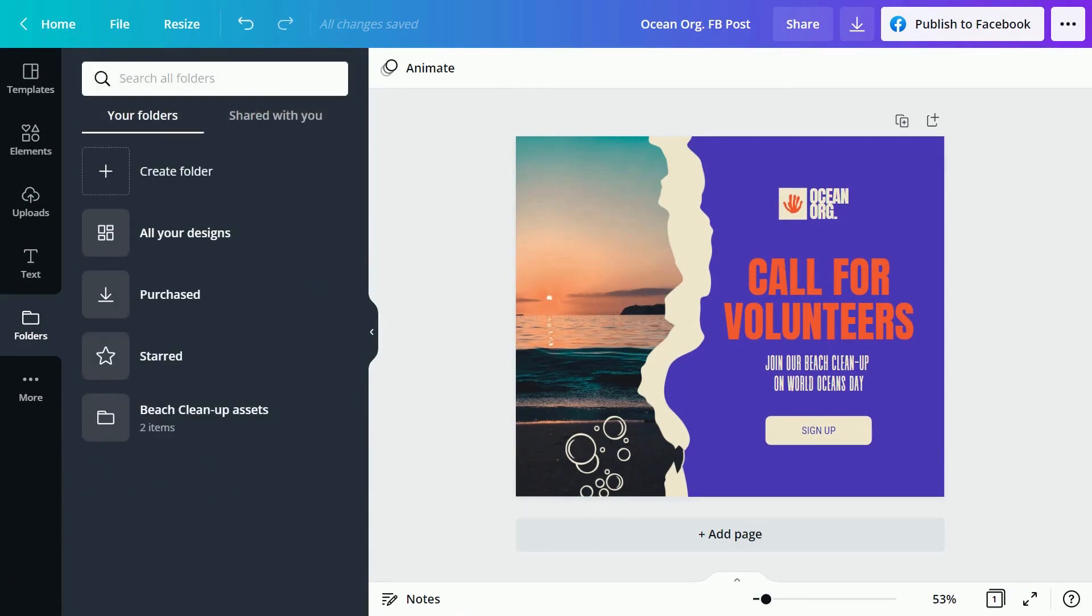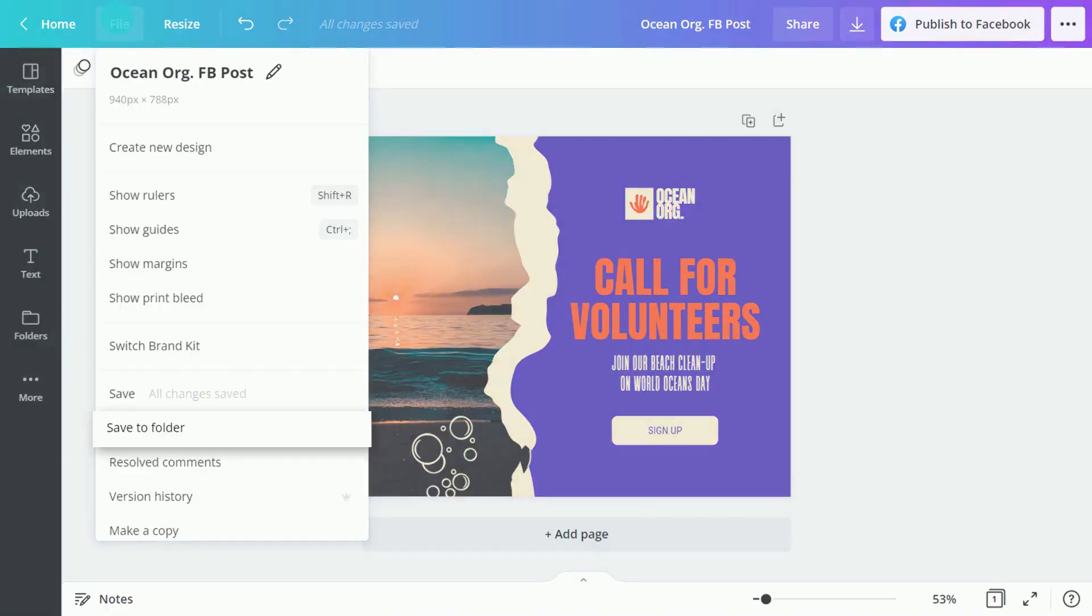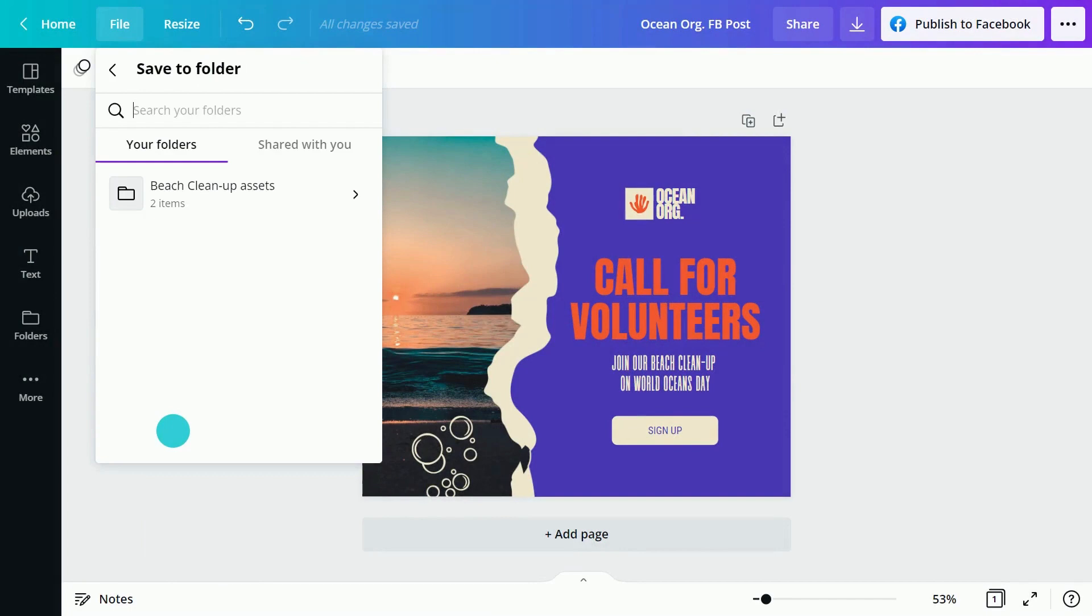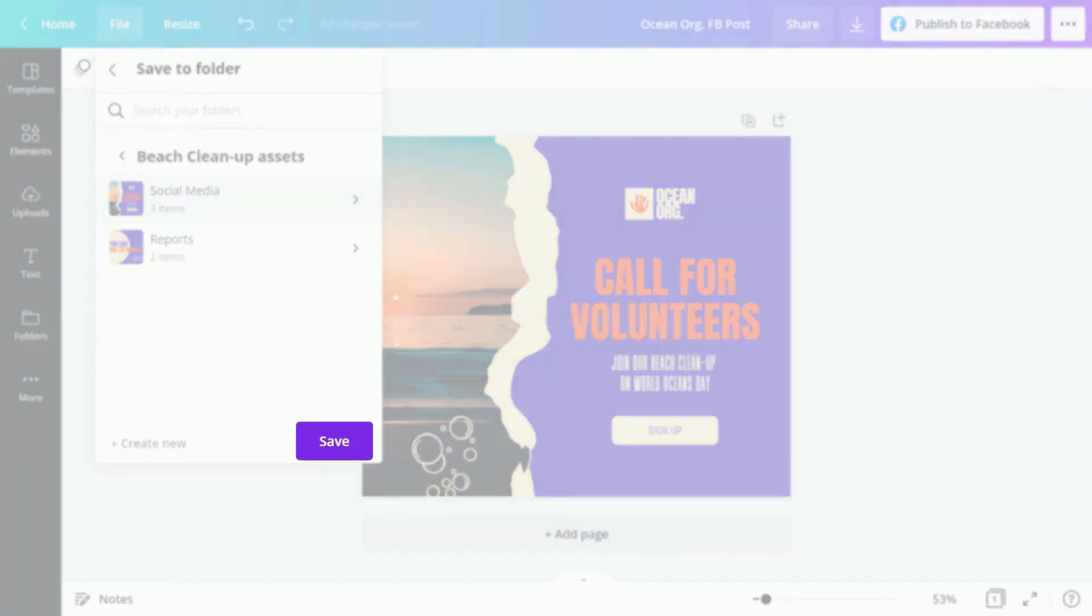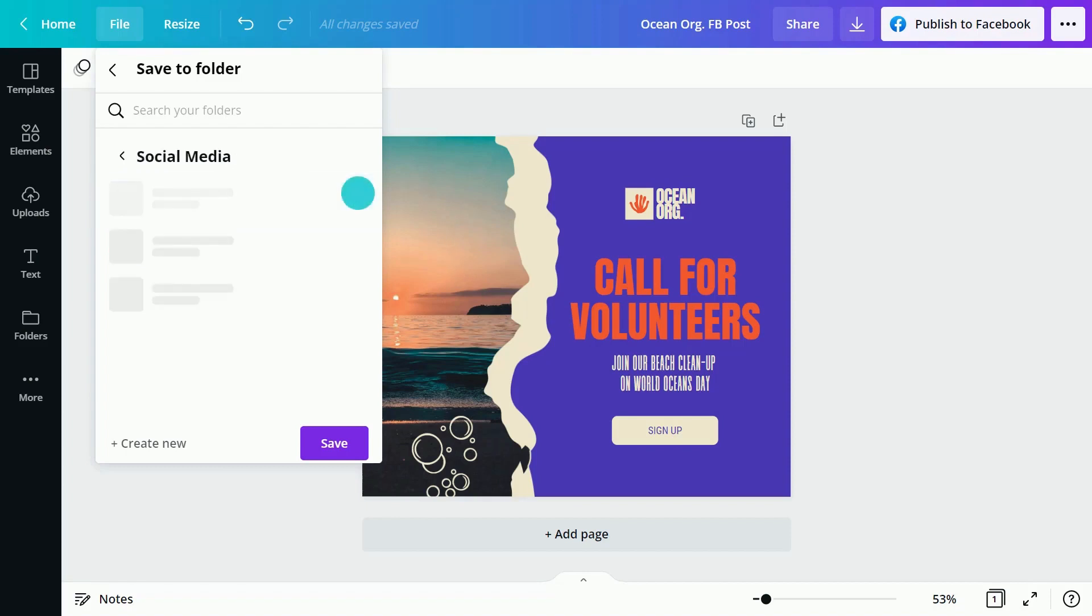You can save your files to your folders directly from the editor. Click File, Save to Folder, and select the folder you want to save your file in. If you don't have an existing folder yet, create a new one here.